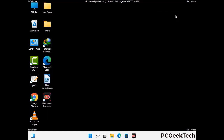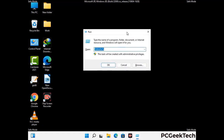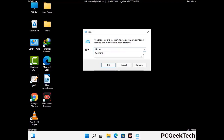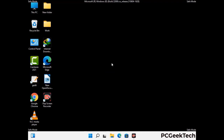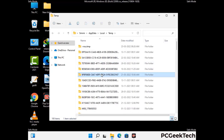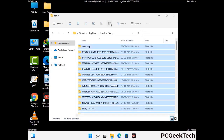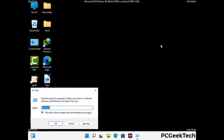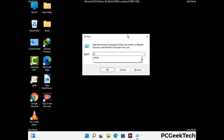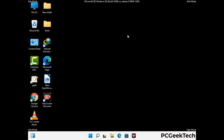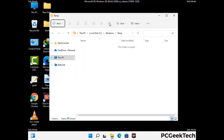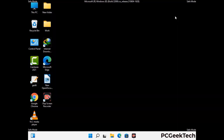Again press Windows and R buttons together on your keyboard to open the Run box. Type in %temp% and press OK. Select all the files and folders and delete them completely from your system. Again press Windows and R buttons together, type in temp and press Enter. Delete all the files and folders. Now we will try to remove the virus from the Windows Registry Editor.